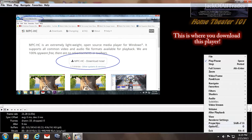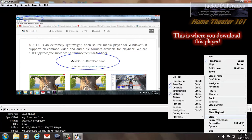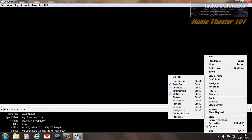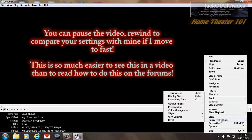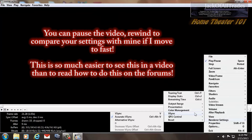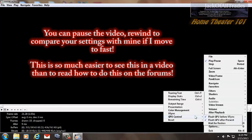Under View, the items I have selected are: Seek Bar, Controls, and Statistics — that's this area right here. Render settings are all set to default. The only ones that have been changed are Accurate V-Sync, and GPU control has Flush and Flush After Present.